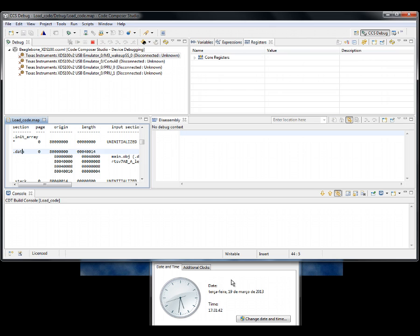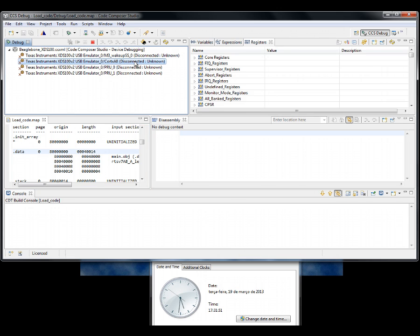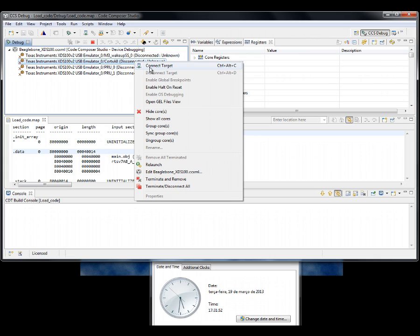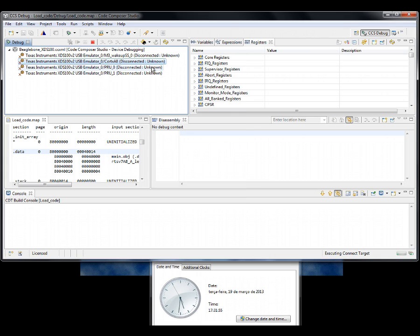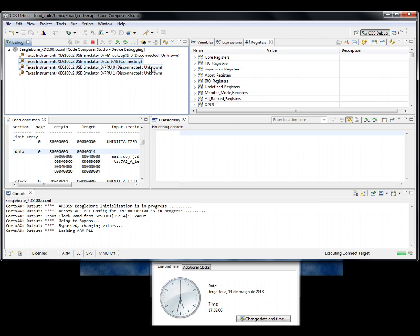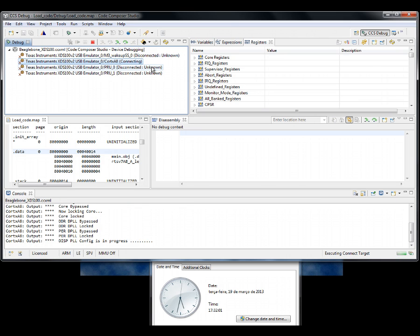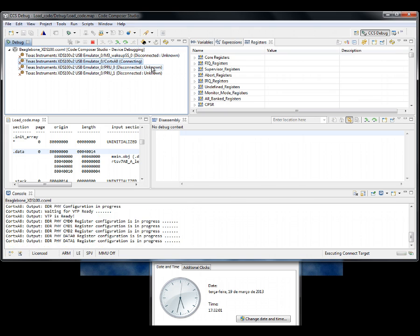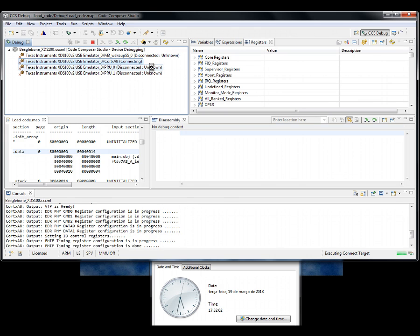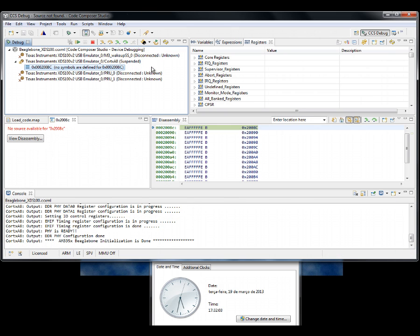Now, let's connect to the core and wait until the JEL script finishes. Keep an eye on the clock. Very fast. Roughly 8 seconds. Now, let's load the code. Again, keep an eye on the clock.